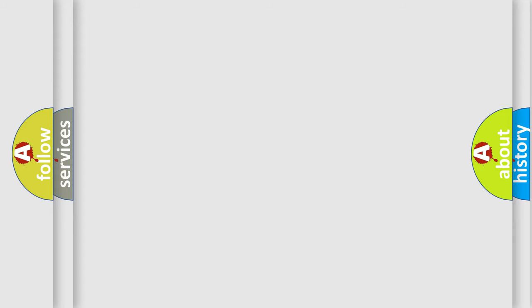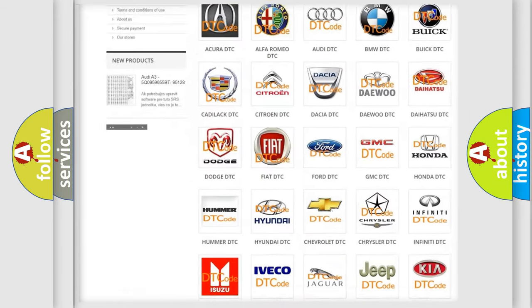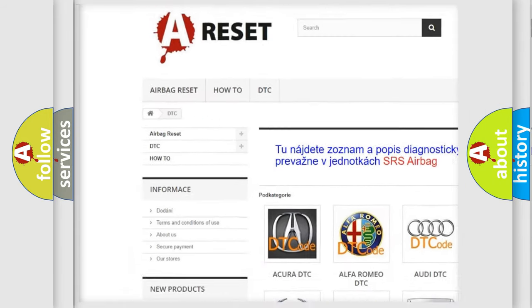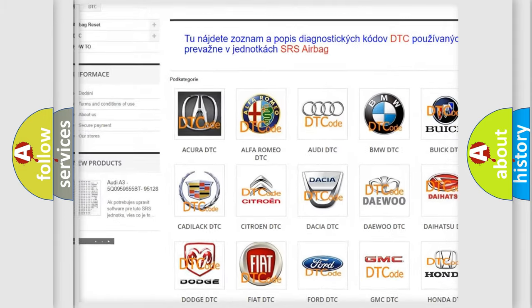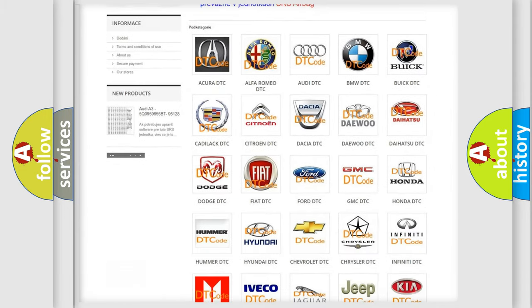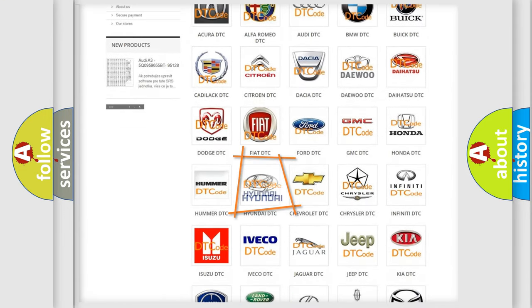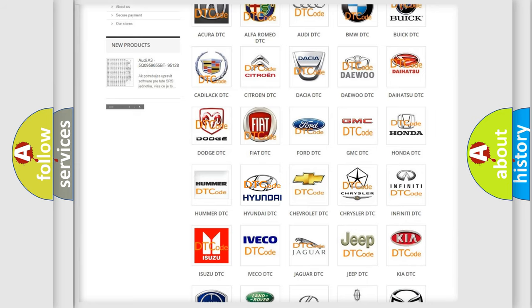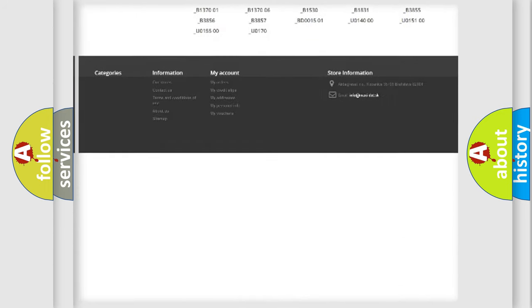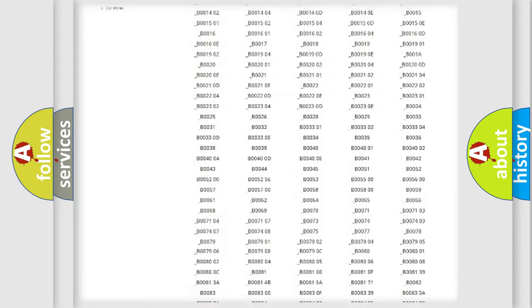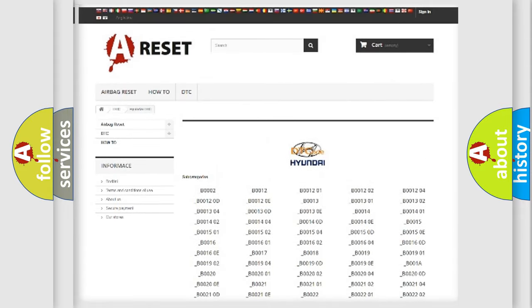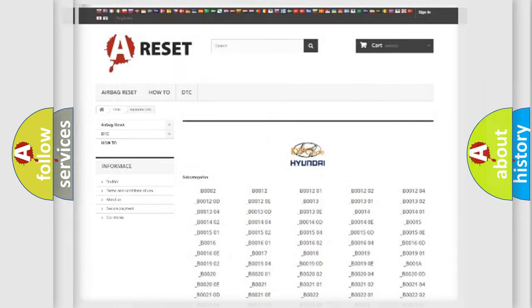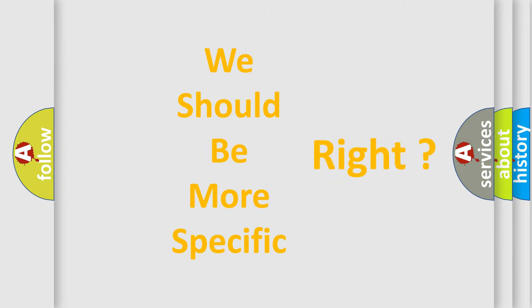Our website airbagreset.sk produces useful videos for you. You do not have to go through the OBD2 protocol anymore to know how to troubleshoot any car breakdown. You will find all the diagnostic codes that can be diagnosed in Hyundai vehicles and many other useful things. The following demonstration will help you look into the world of software for car control units.